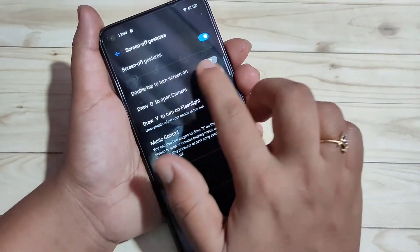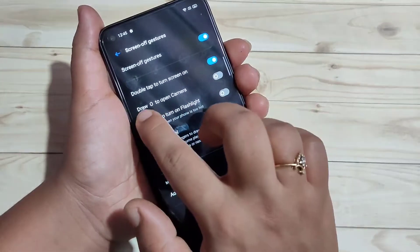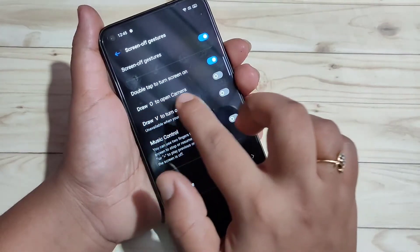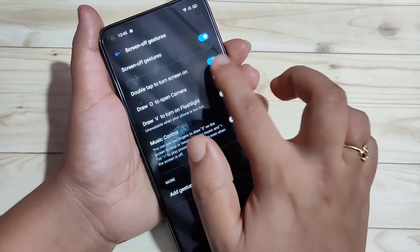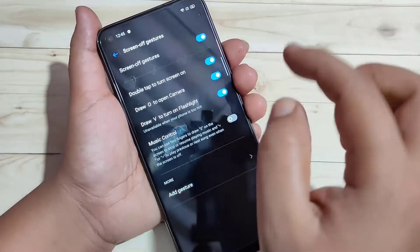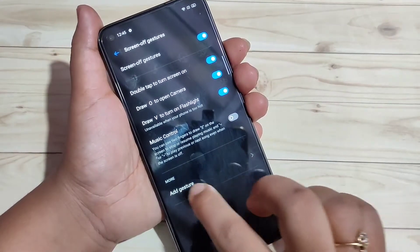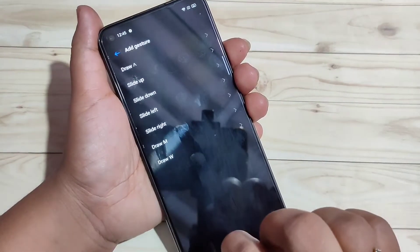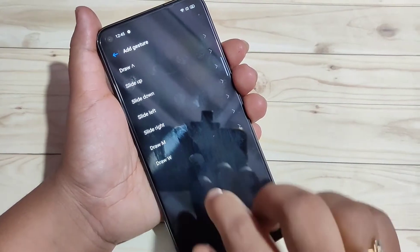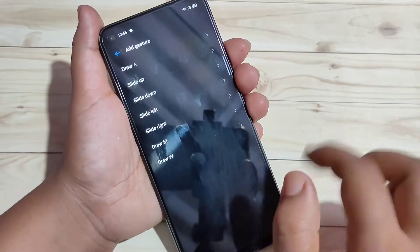Here I am going to enable the option for double tap to turn the screen on, then draw O to open the camera, and draw V to turn on the flashlight. If you want to add more gestures, tap on Add and here you can see some gesture options.